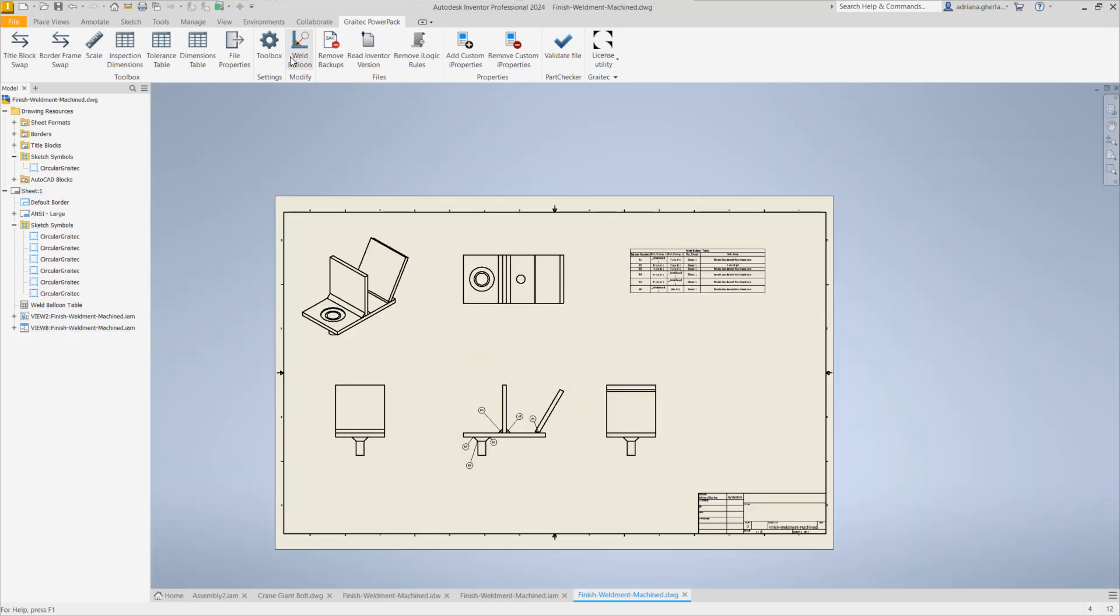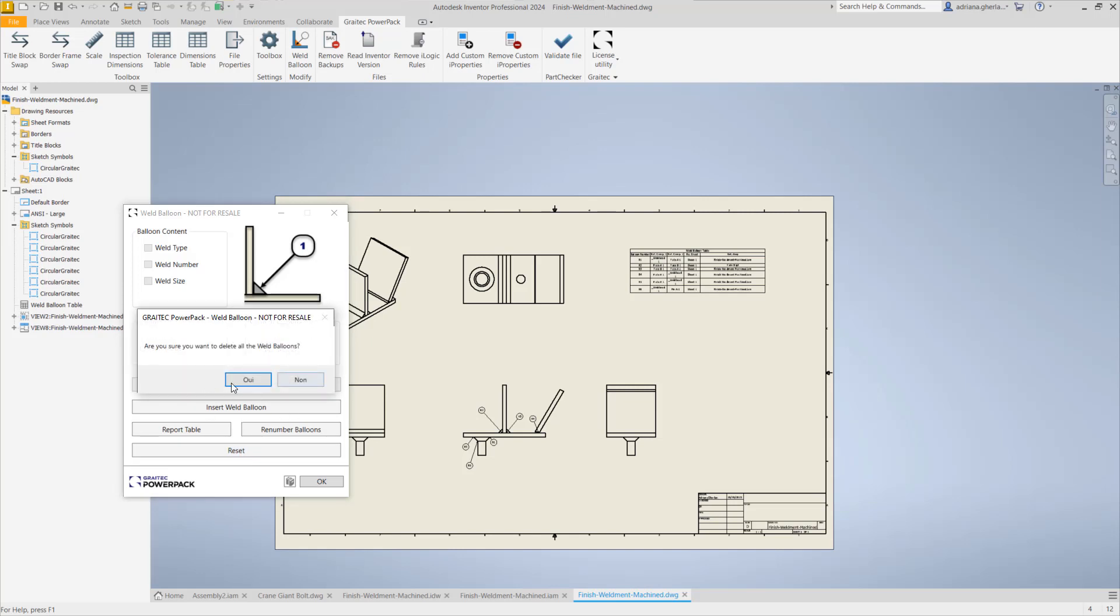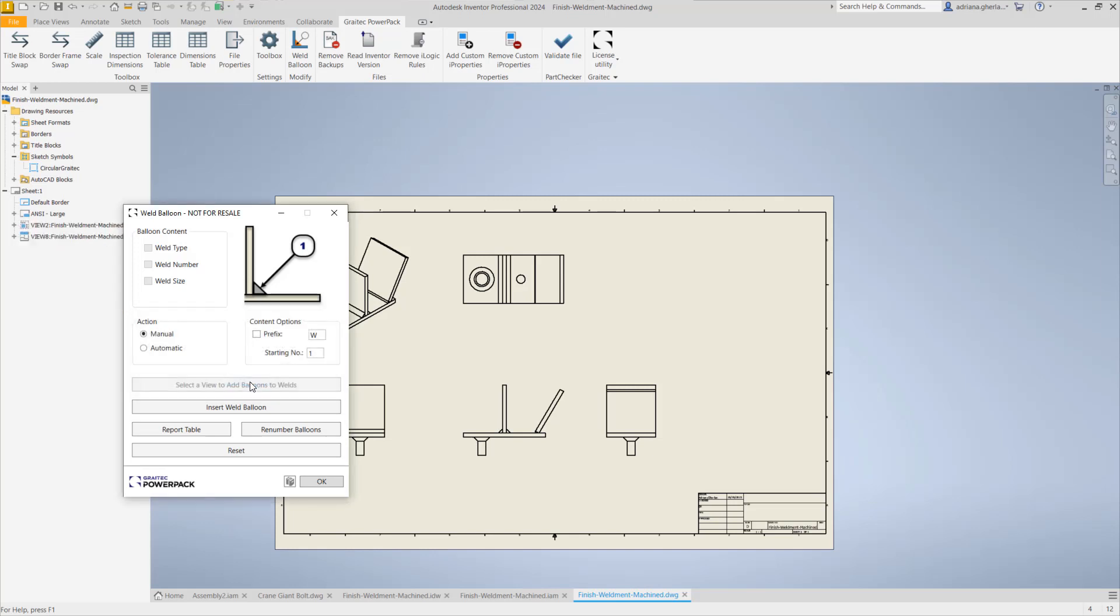Now the automatic option. Let's reset and remove all these weld balloons. When you click reset it will delete all the weld balloons from the drawing and including the table. If we switch to automatic, we will see that insert weld balloon and report table will not be allowed, and also we have the content balloon which is enabled here.